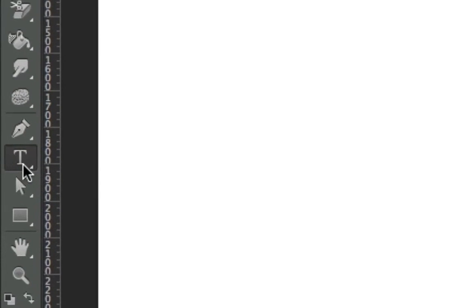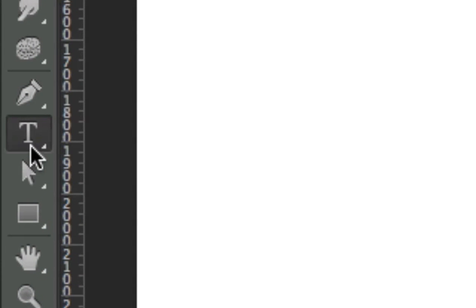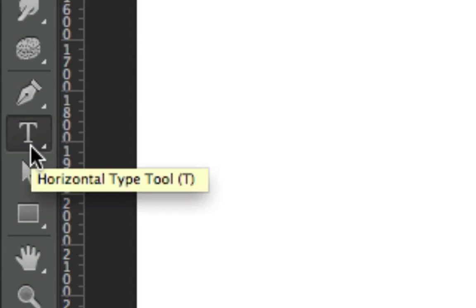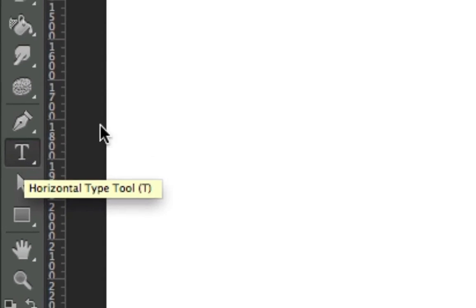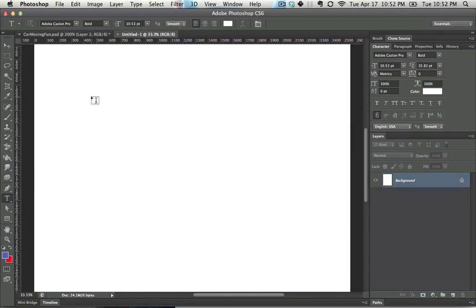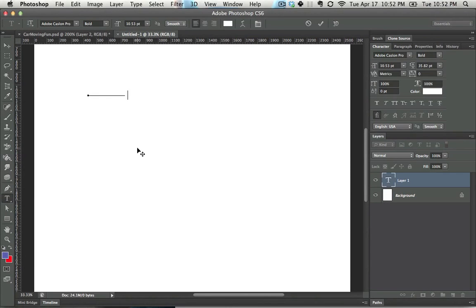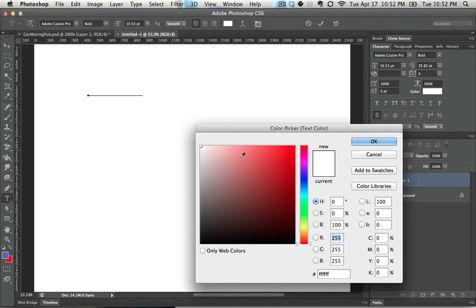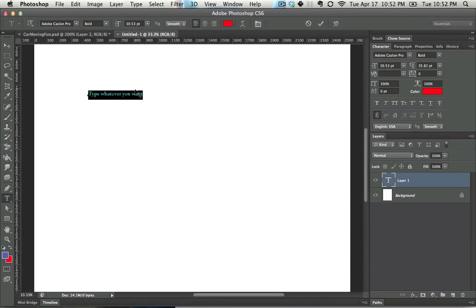You get to the Text Tool by pressing, you guessed it, T. In order to use the Text Tool, you just click and then type whatever you want. If it's not showing up, it's entirely possible that you're typing in the same color that the background is.